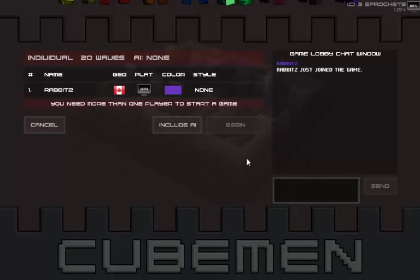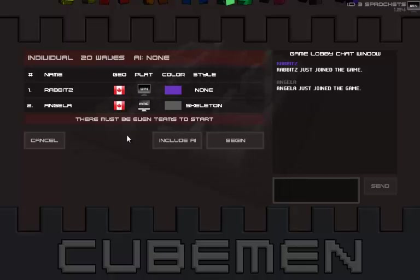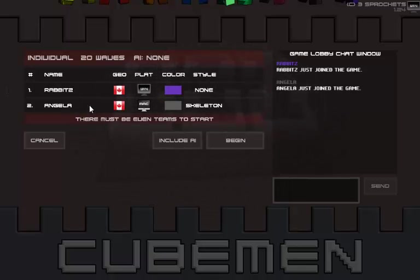Alright, hooray! Yeah, we're gonna play Cubeman! Oh yeah, here we go! I am once again joined by Angela and Alphonse.